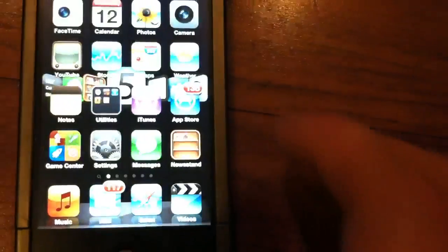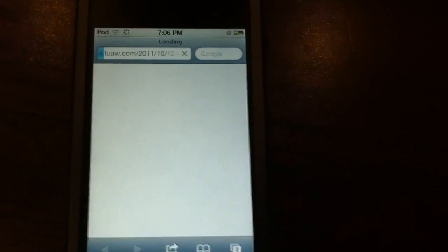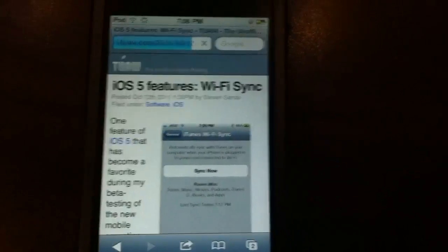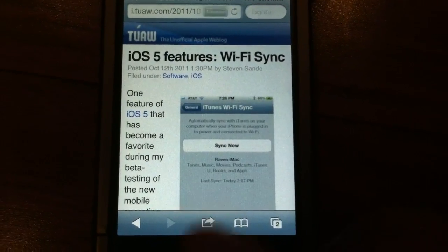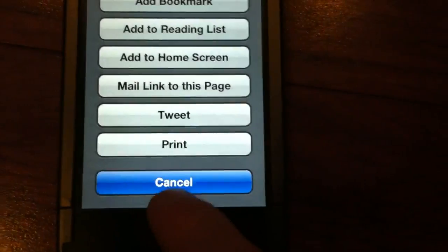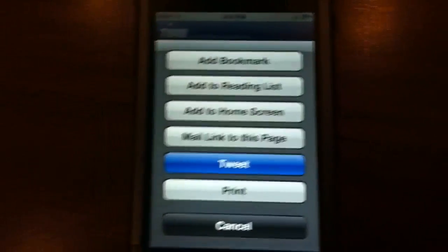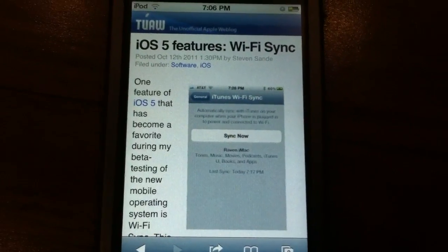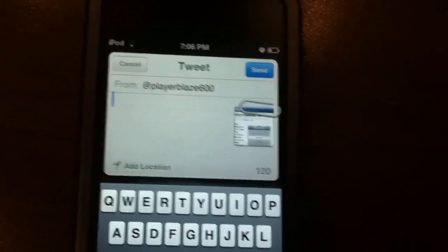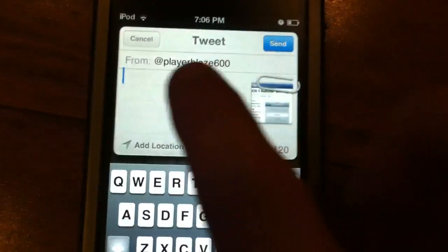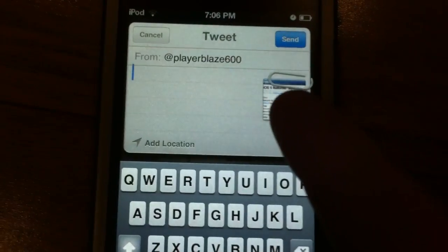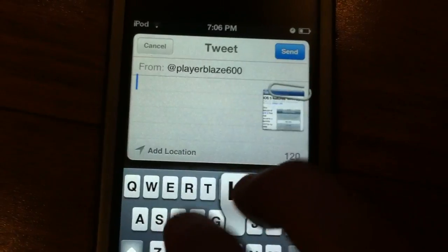Essentially what this does is when you go out to Safari and load it up, when you hit the little arrow right here, it will bring up a bunch of options — and you get the option of Tweet. When you hit that, it brings up a little tweet sheet, as people call it. It puts the account you're going to be tweeting from, a little preview of what you're tweeting, you can add your location and type your message. So that's Twitter integration.